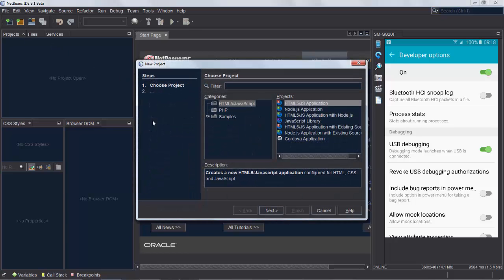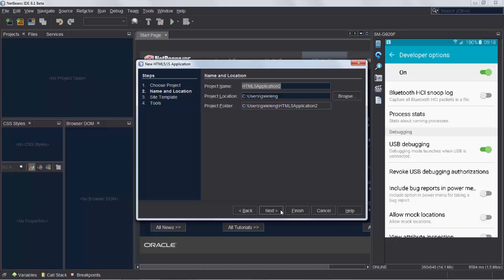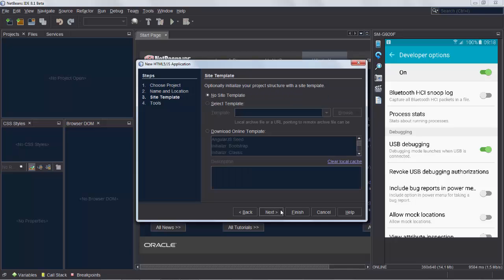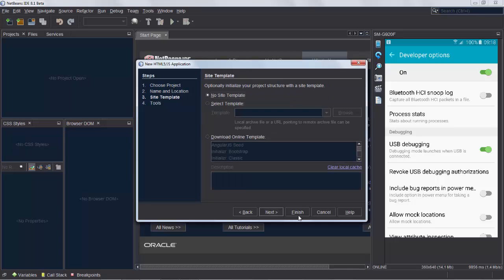Create a simple HTML application as a starting point, just to see how everything works. We'll call it Hello, and we click Finish.